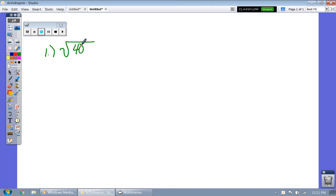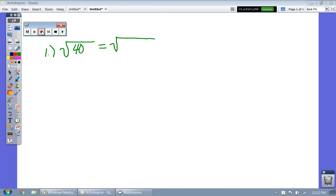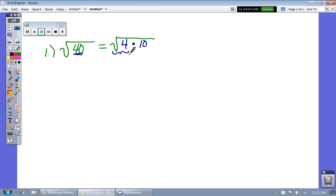So for the square root of 40, think of a perfect square number that goes into 40. We want the biggest number we can take the square root of, so I'm thinking of 4 and 10. The reason I'm thinking of 4 is because I can take the square root of 4. Notice 4 times 10 is 40, and 4 is the biggest perfect square factor. The square root of 4 is 2, so you write the 2 on the outside of the radical sign and put 10 underneath it.